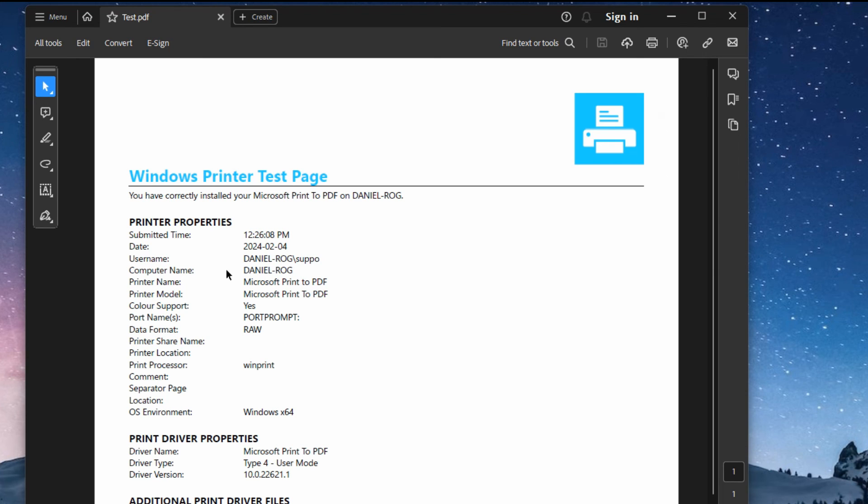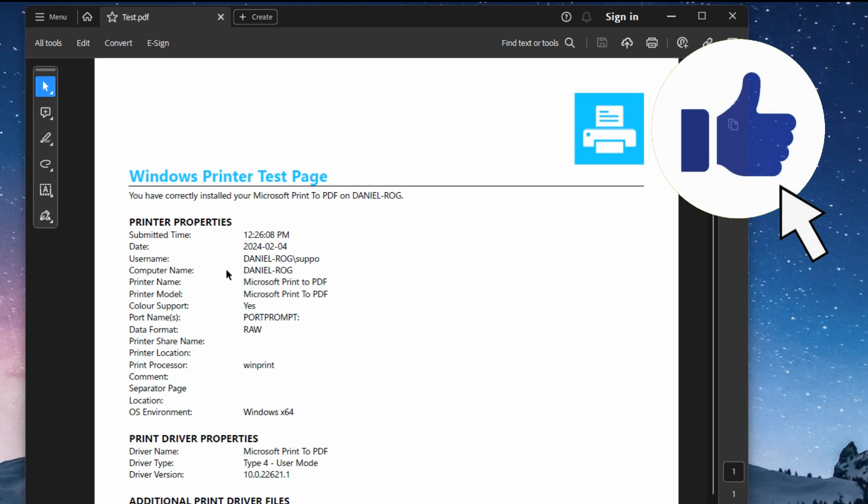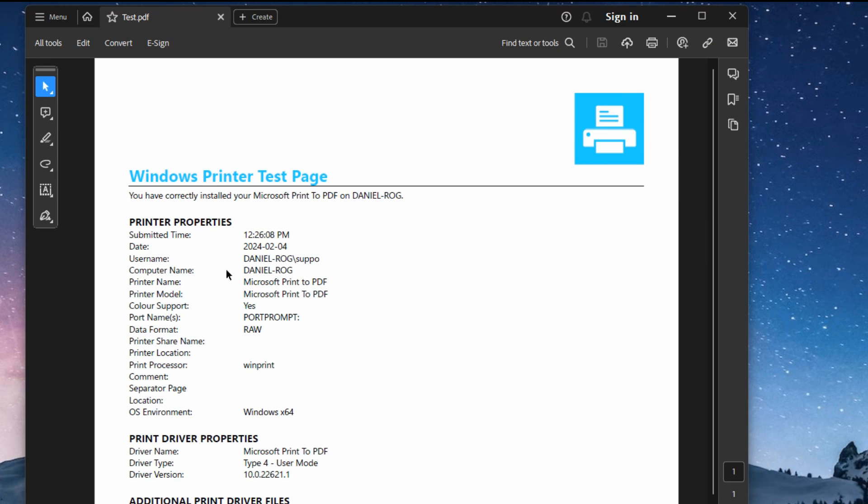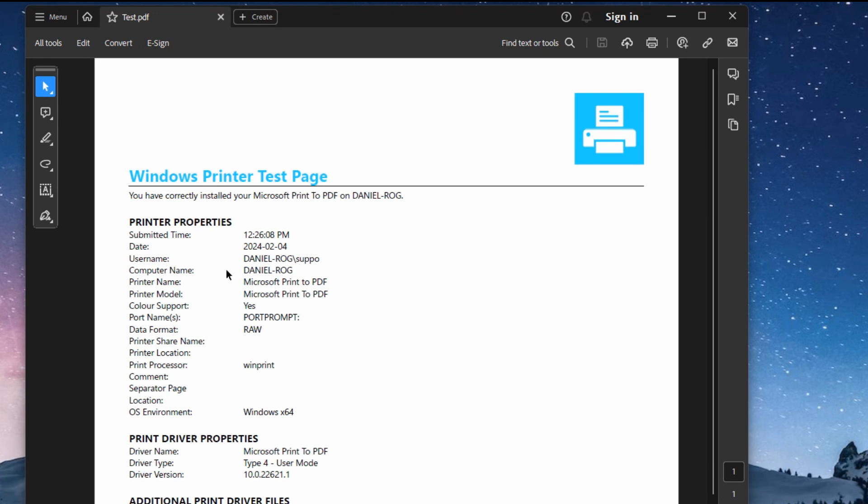If you found this video helpful, please do give it a thumbs up. Consider subscribing, even better give it a super thanks, and thanks for watching. We'll see you in the next one. Bye for now.